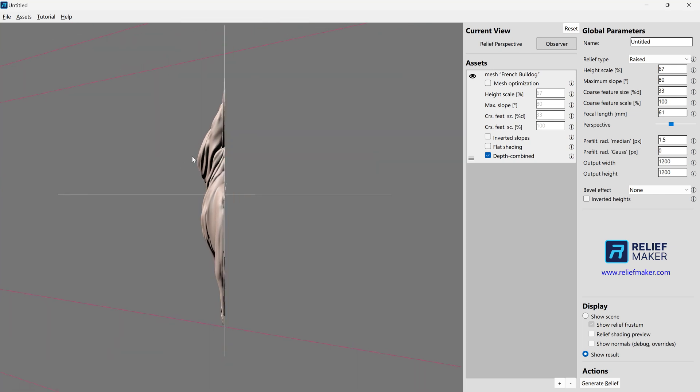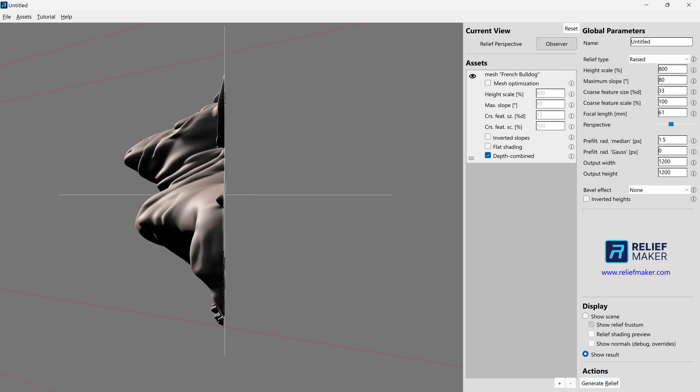The next step is going to be to kind of look at your height scale. And then based on the determination you've made about the initial state of this, you're going to go higher or lower here. And you can go very low and you can go, I forget the maximum, but you can go above 100. I think you can go to 800%, 900%. You'll get a really extreme relief that way and it's probably not going to look good. But you can if you need to.